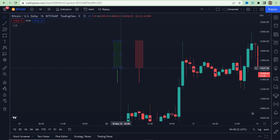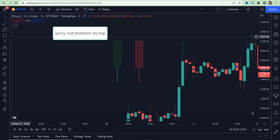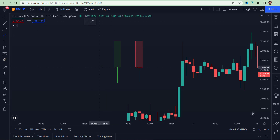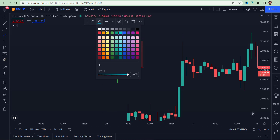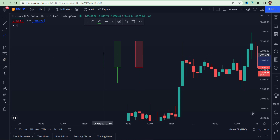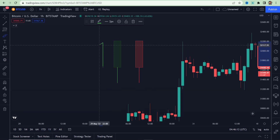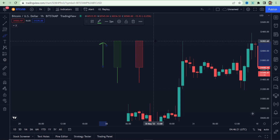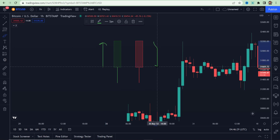Going back to our example: a green candle opens from the bottom and closes at the top. What does that mean? When the new hourly candle forms, buyers come in and start buying the specific asset — it could be Bitcoin or any stock. When buyers are dominant, the candle goes up and forms a green candle. However, if sellers are successful, the red candle opens at the top and closes at the bottom when the hour is over.